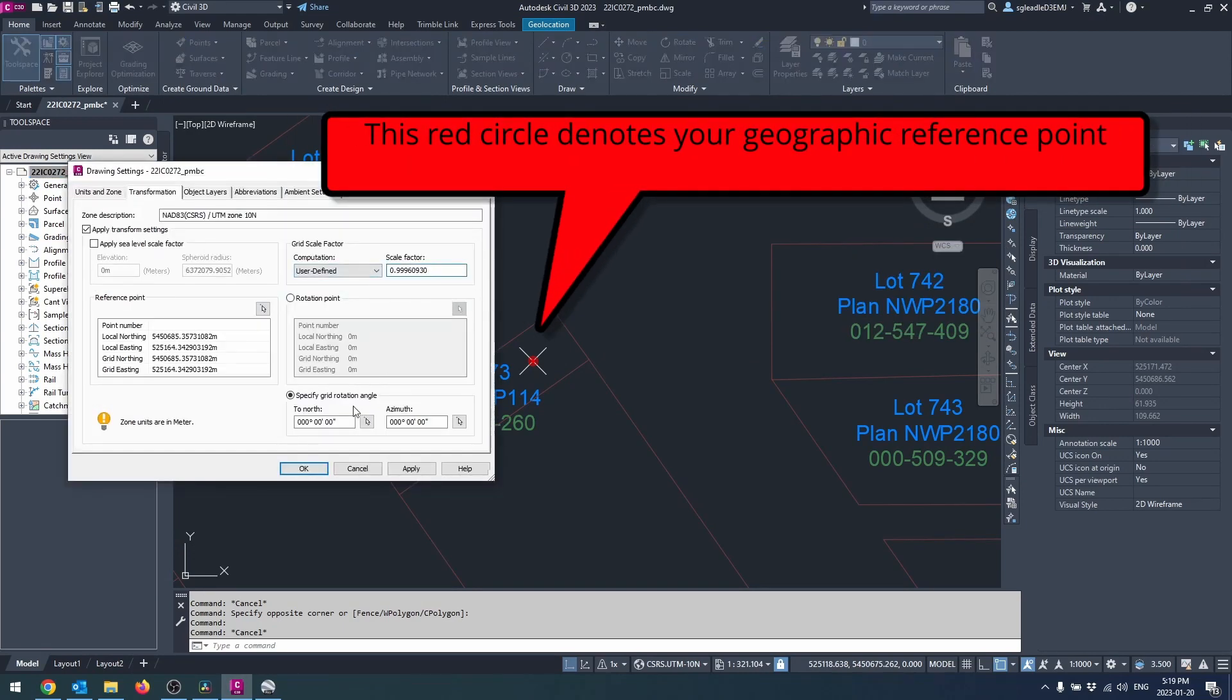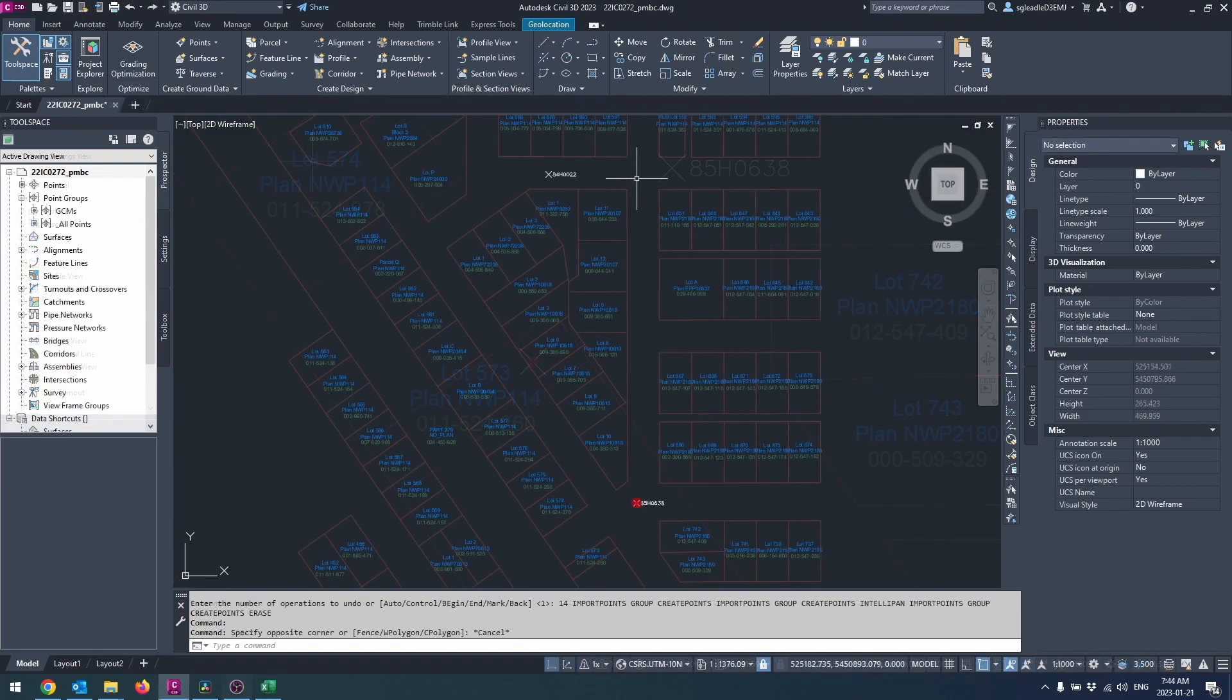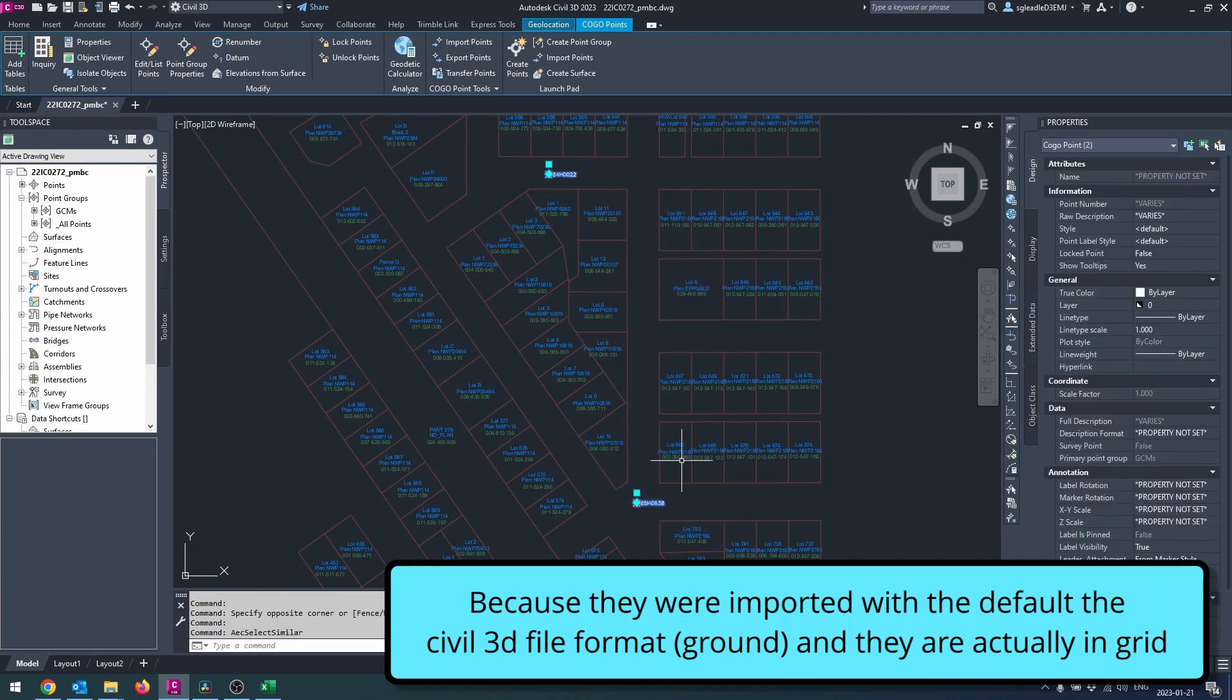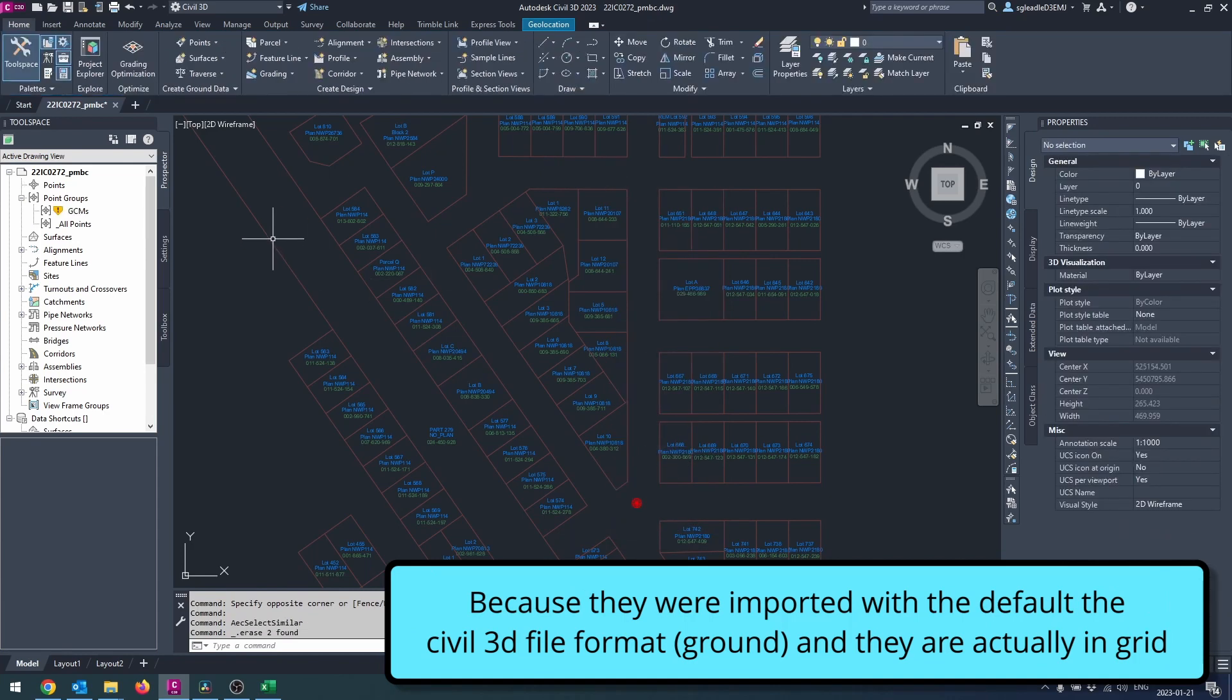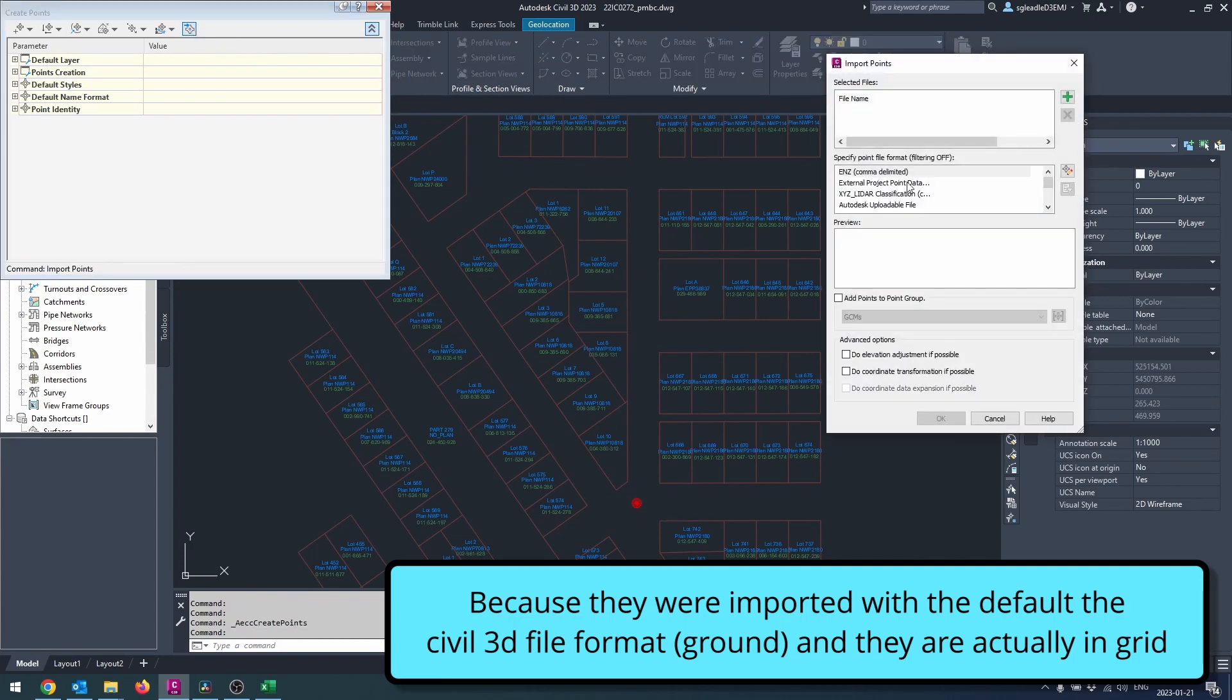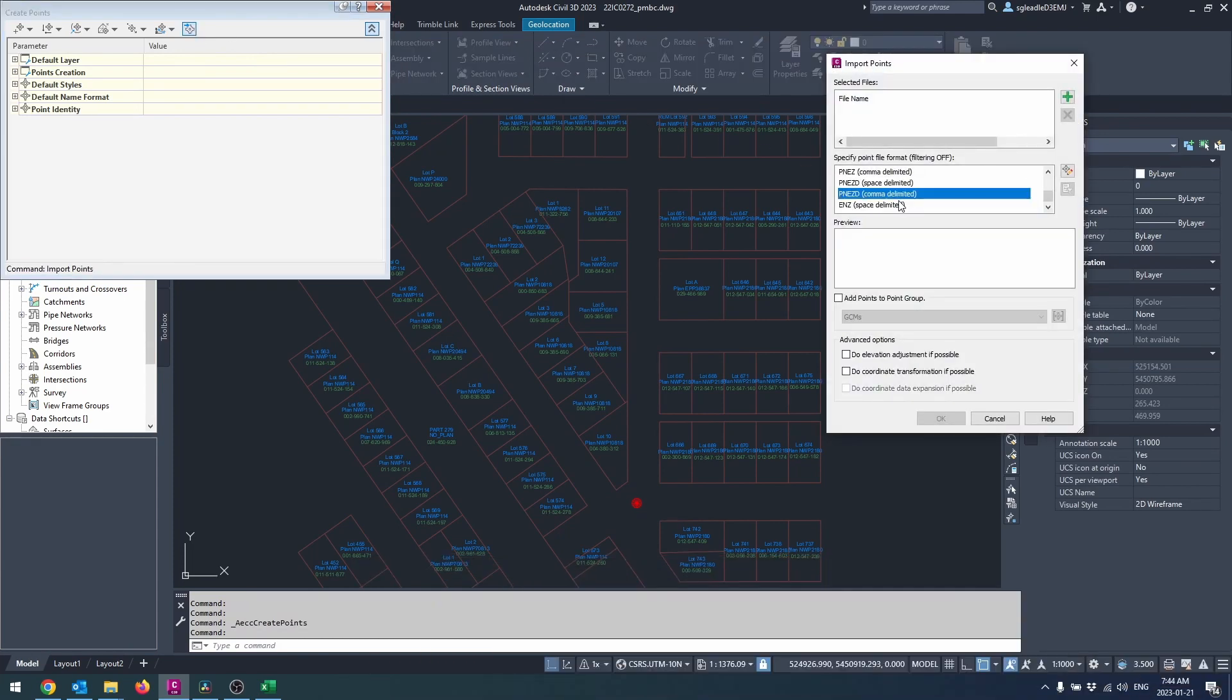Once you have your CSF, enter that into your drawing settings using the same method discussed earlier. Now we will want to delete the GCMs we had previously imported and re-import them. Now that the transformation settings have been set, make sure you select your PNEZ grid point file format when importing the points.